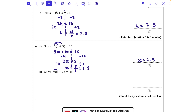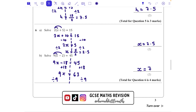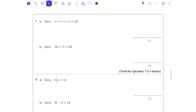For the second part, we expand the bracket: 9 lots of x and 9 lots of -2, giving 9x - 18 = 45. Add 18 to both sides to get 9x = 63, then divide both sides by 9. Since 63 ÷ 9 = 7, x = 7.